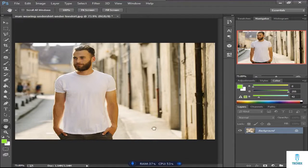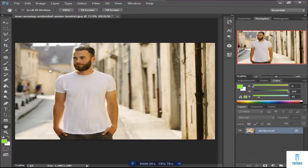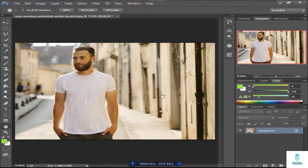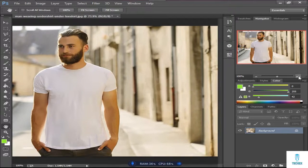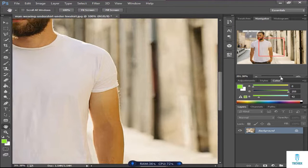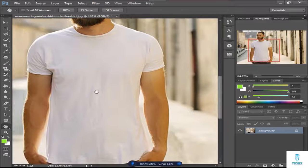First, open any version of Photoshop you like and import your photo. I'll choose this photo of this person, then zoom in to adjust the view of the shirt. Use the hand tool to adjust the position.